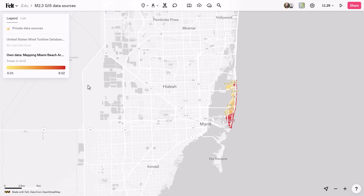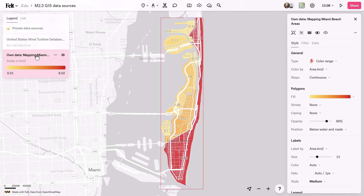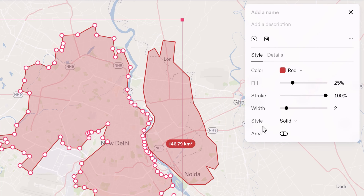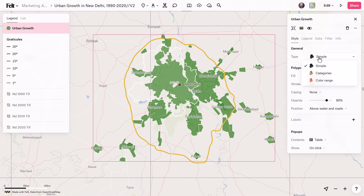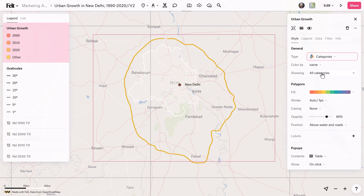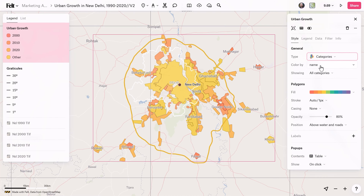Last but not least, you have the process of creating your own data, which involves digitizing and mapping physical assets like land parcels, infrastructure, and buildings. You can do this through a variety of different ways, including manual input, mapping efforts, and even integrating or editing third-party data sets.